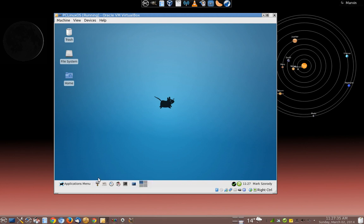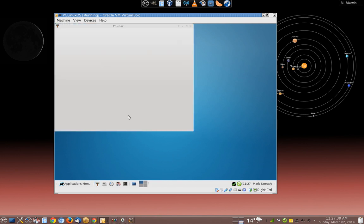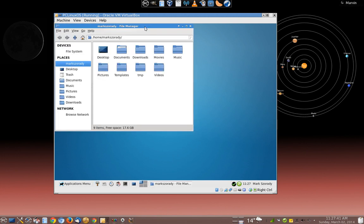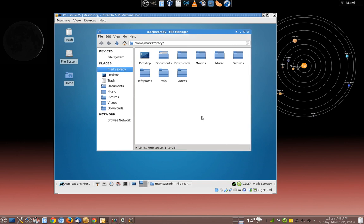For instance, instead of using Dolphin as your file manager in KDE, this one uses a file manager called Thunar. Gives you a different look. Overall, different feel.